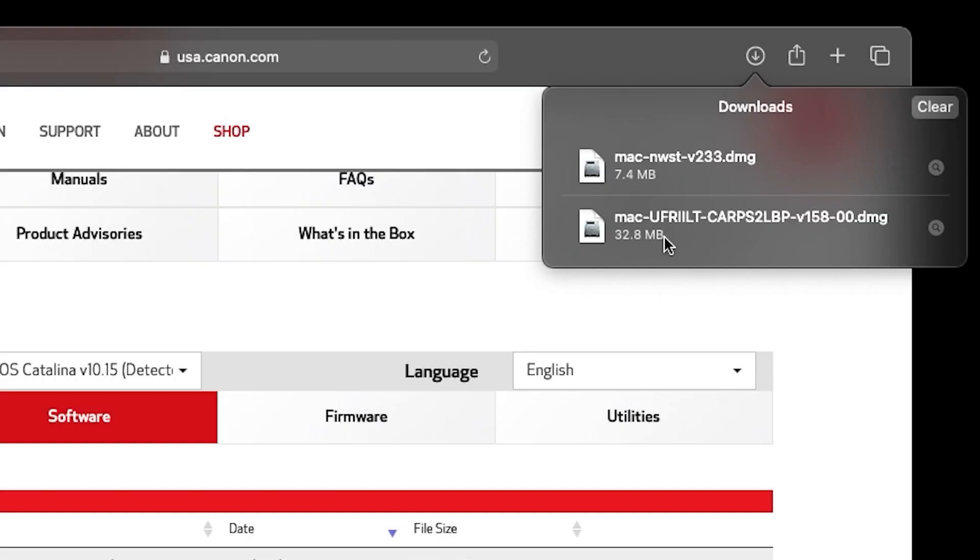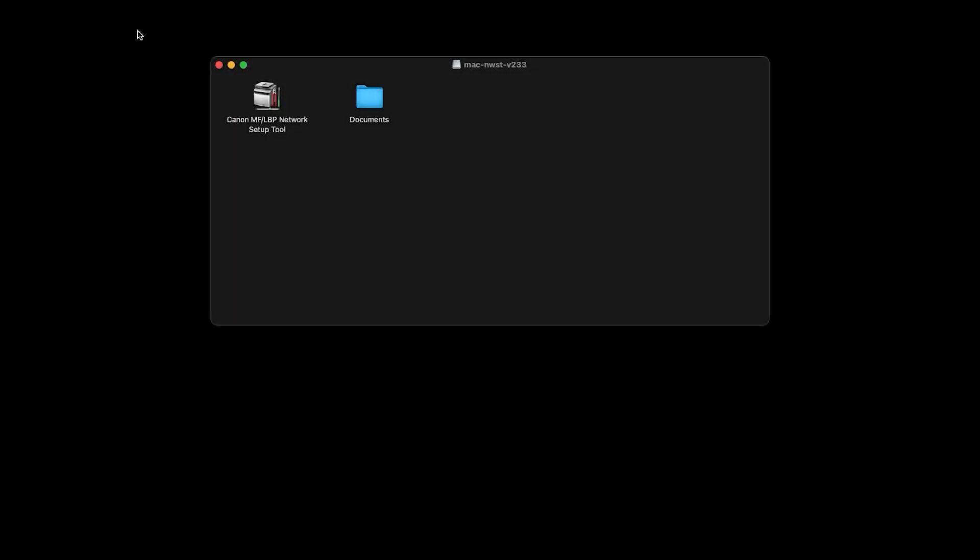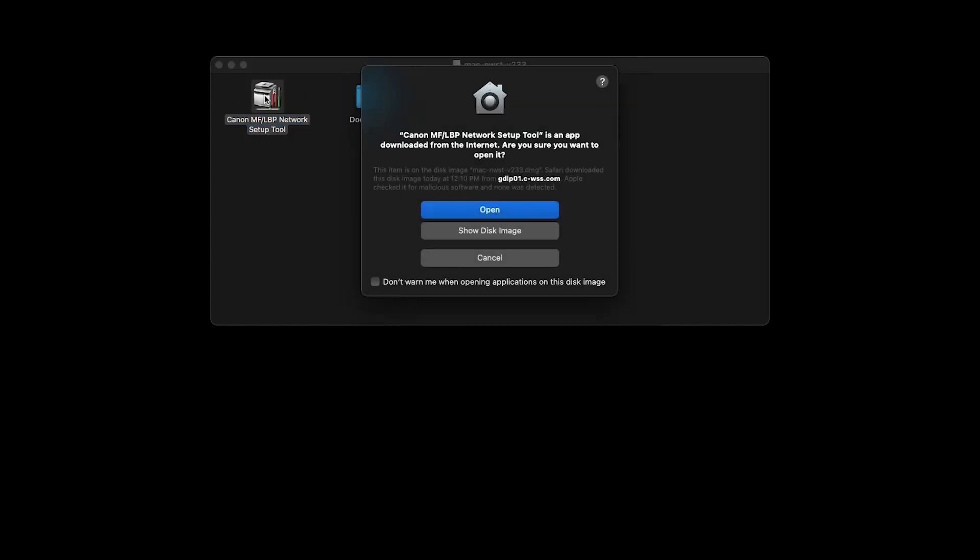Return to your downloaded files and open the Network Tool Download. Open the MFLBP Network Setup Tool. Click Open.